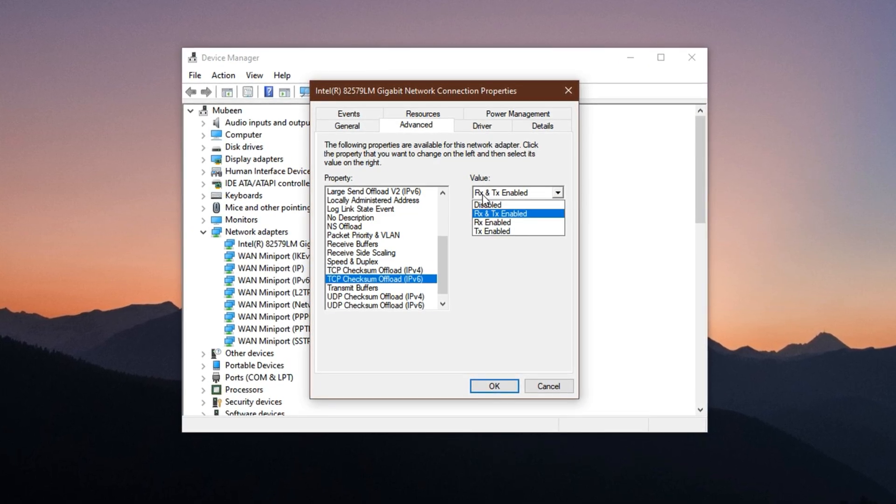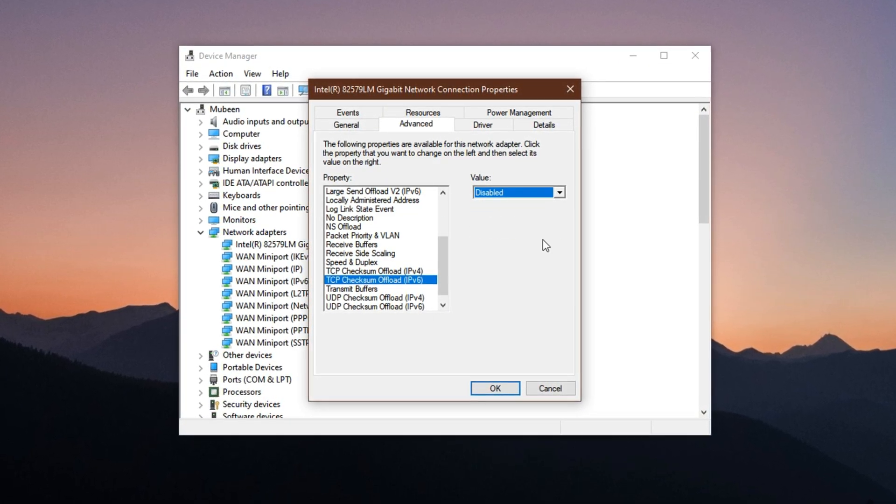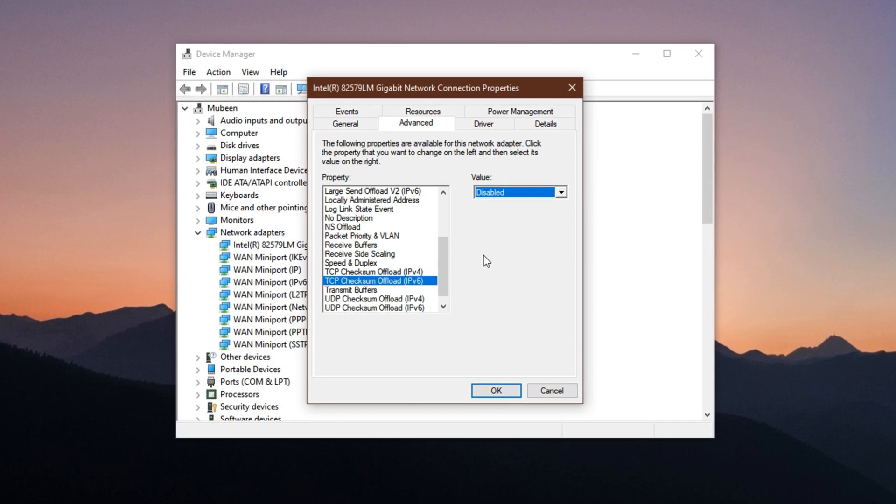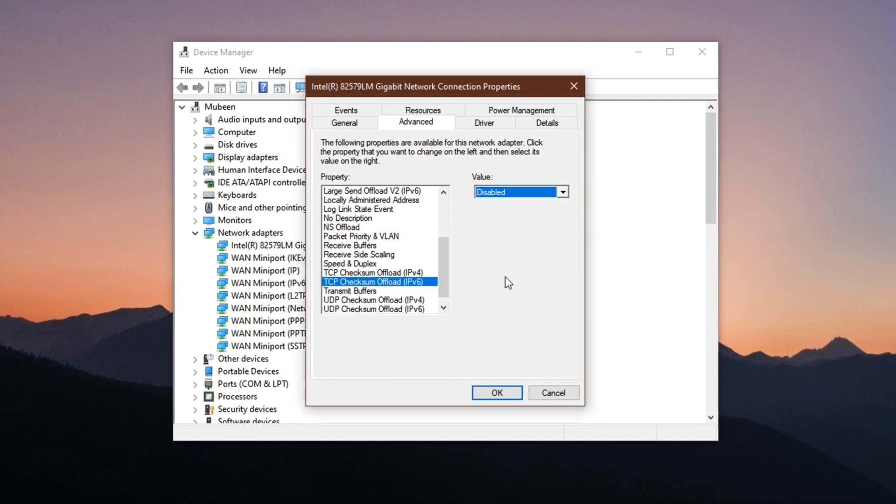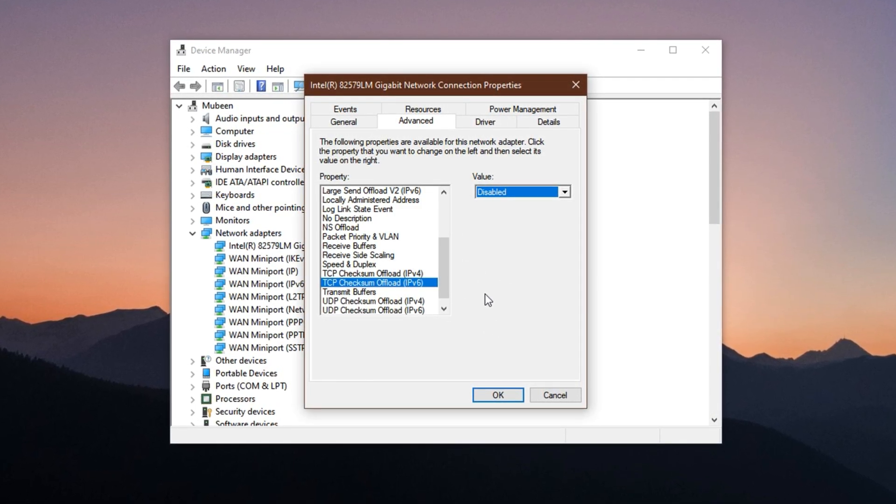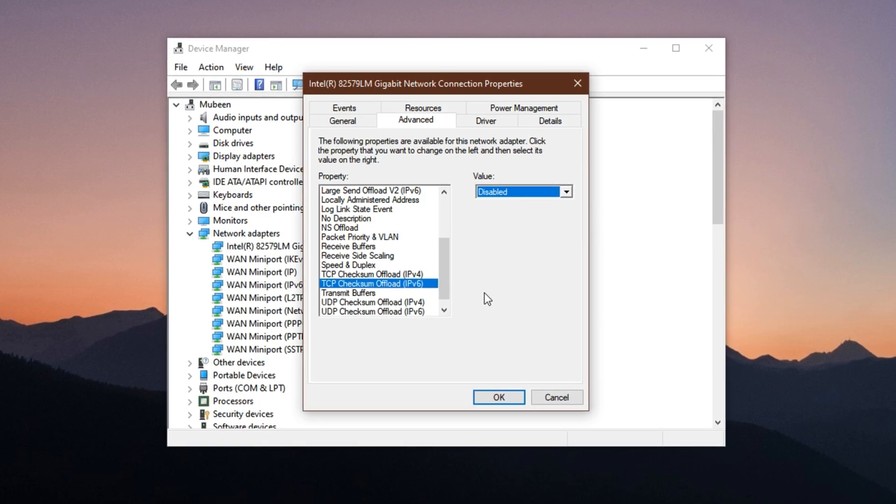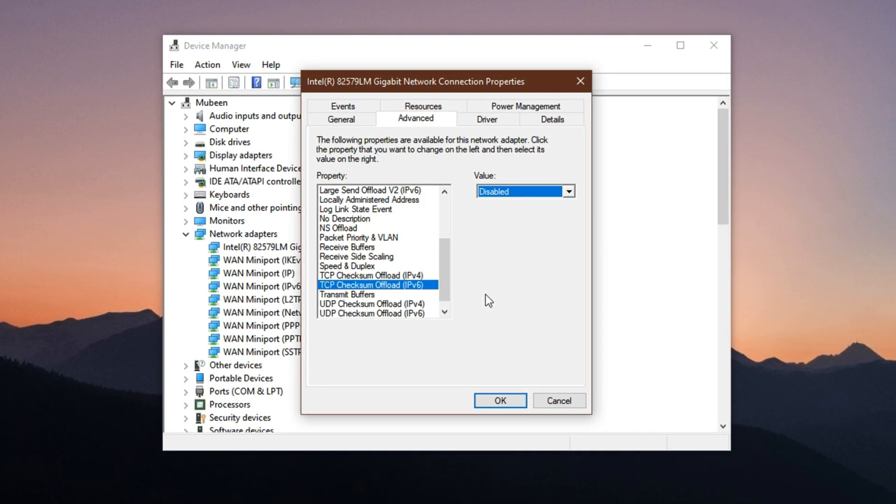Disabling these offload functions forces your system to handle data transmission directly, rather than leaving it to your network card's firmware, eliminating artificial delays and keeping your network response immediate.